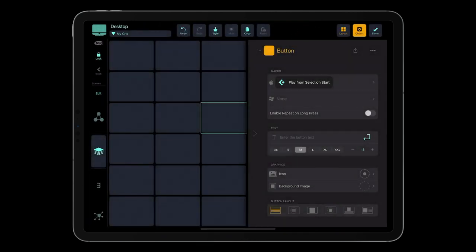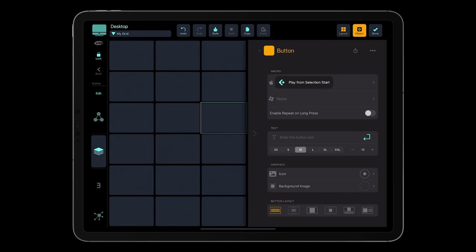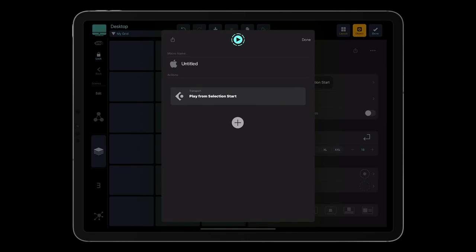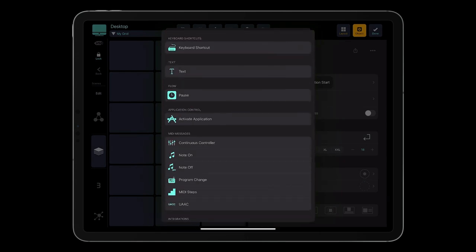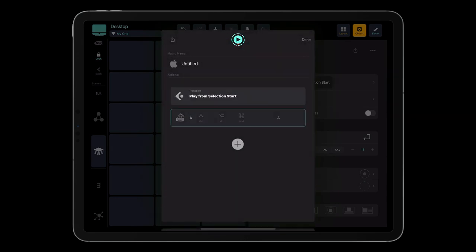Now we have got a macro for Mac with just one action. You can add additional commands like keyboard shortcuts, pause, and MIDI CC message to create complex multi-step macros.